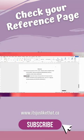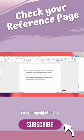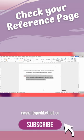Number five, does each reference entry include four elements: the author, the date, the title, and the source?